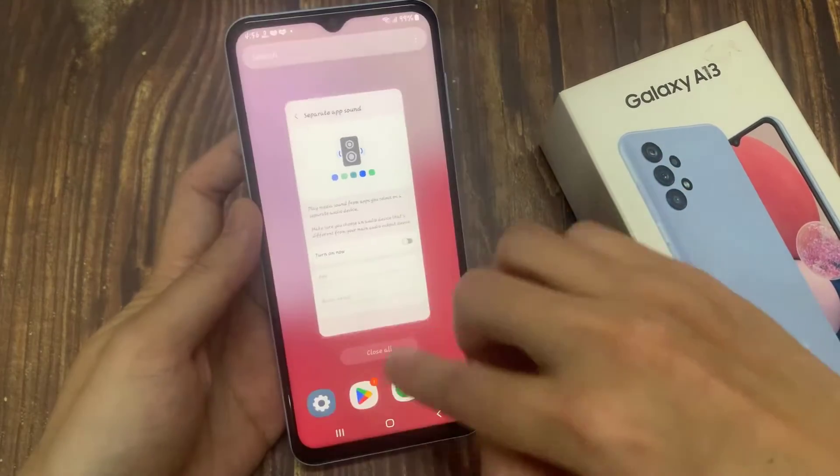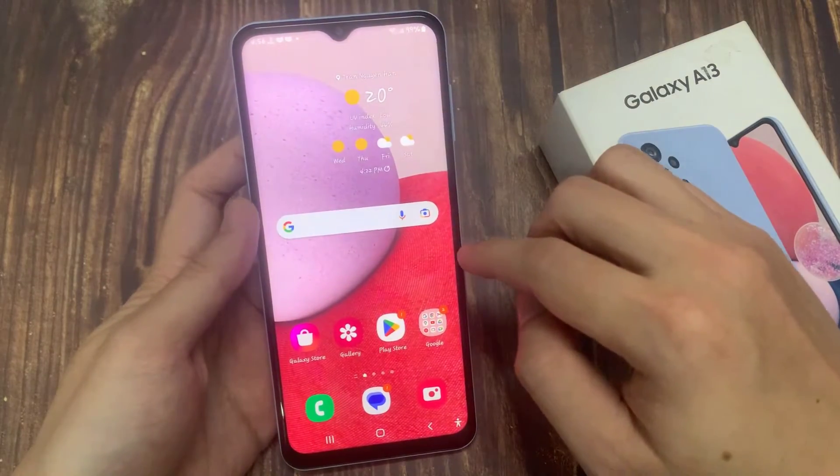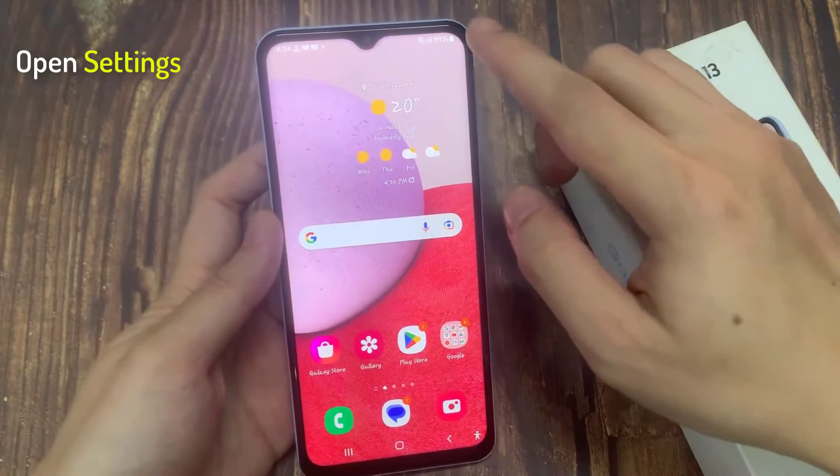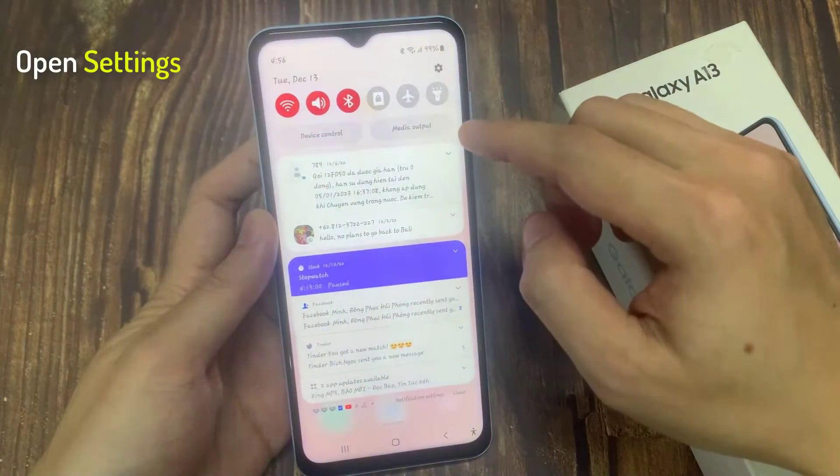First, tap on the home button to go back to the home screen. Then swipe down at the top and tap on the settings icon.